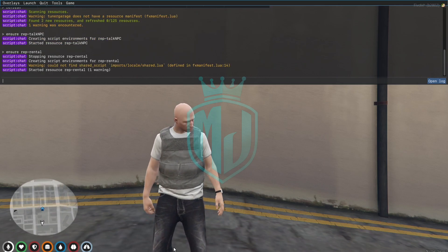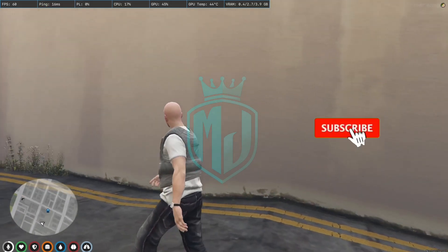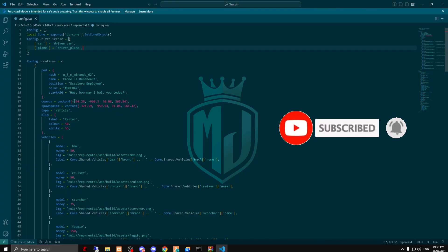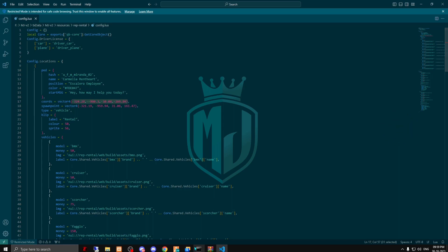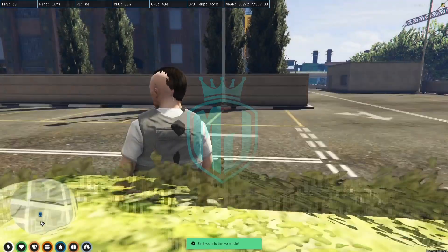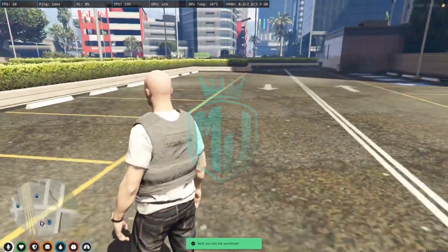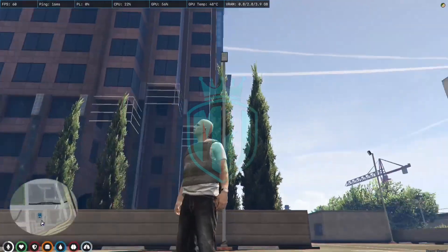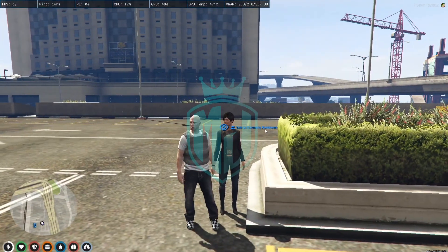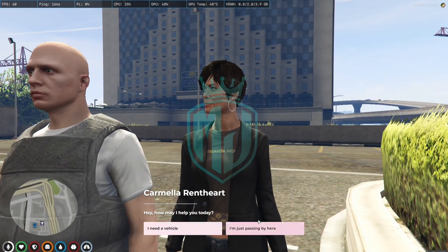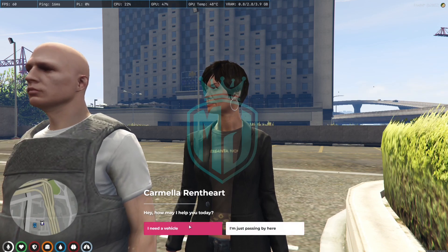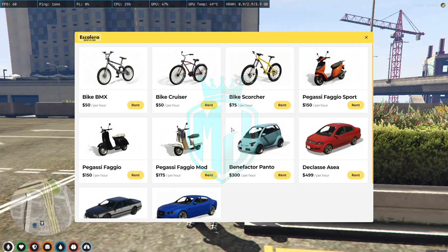Now we have to start the rental script again and it's working. Let's check it out. First we have to spawn to this location — right here we have the pad location. So let's go. As you can see, we have the pad location at our Ultra Street apartment. We need a vehicle, I'm just passing by here.